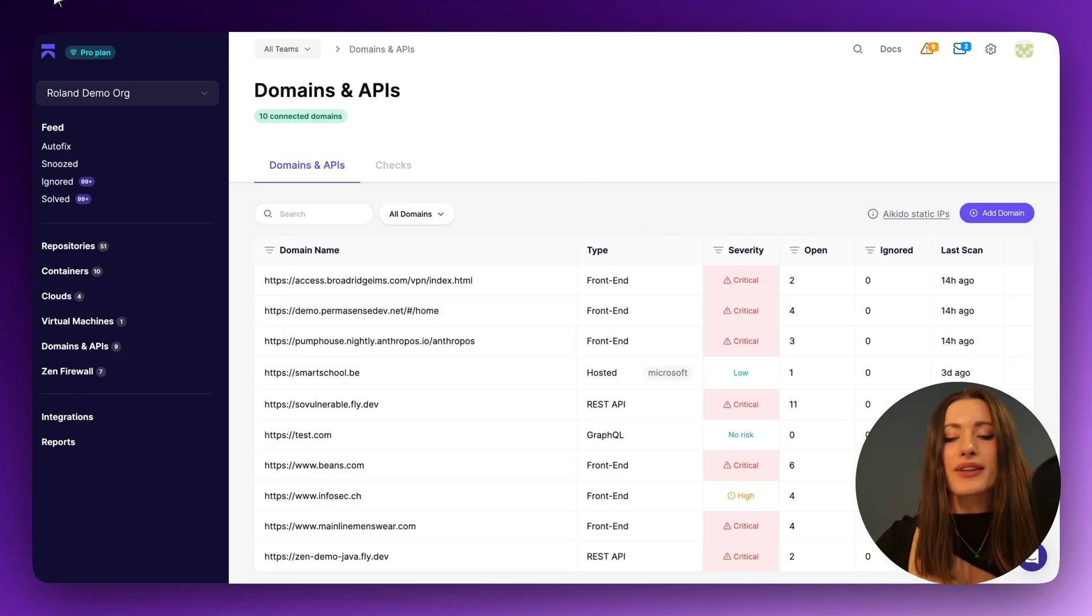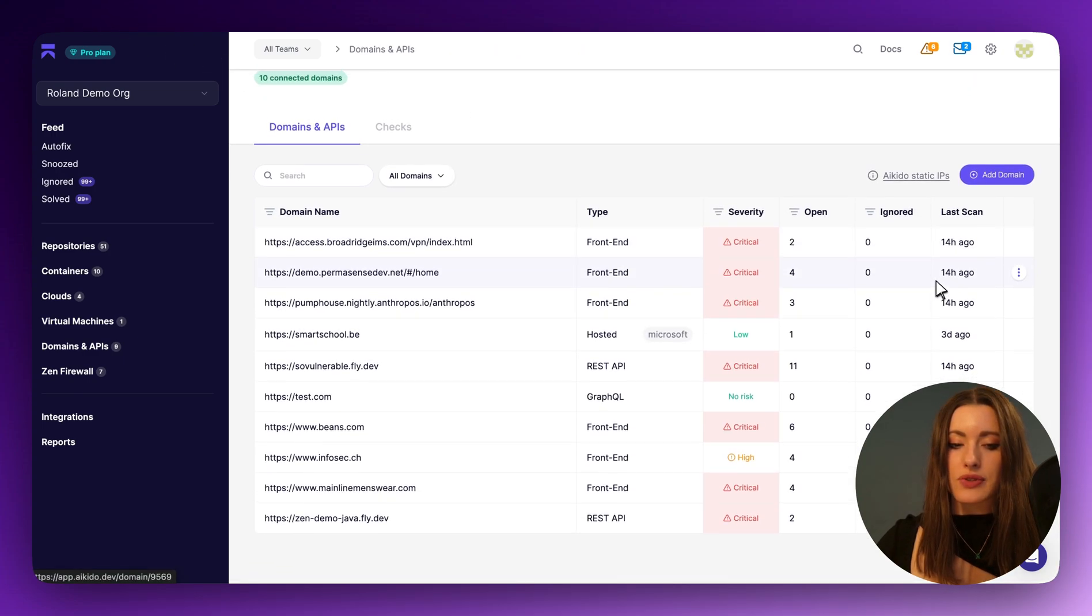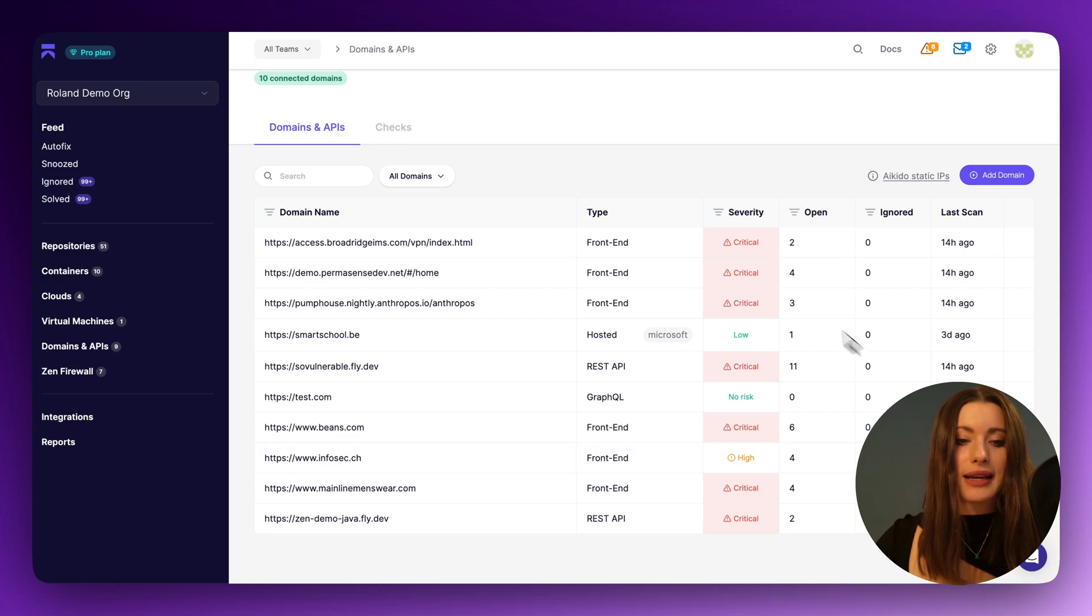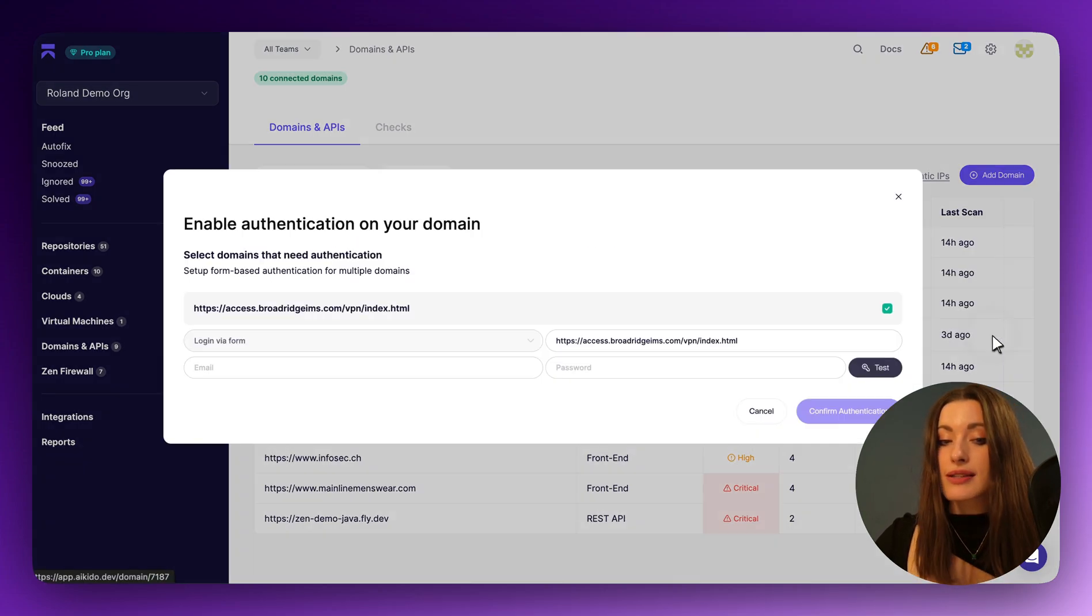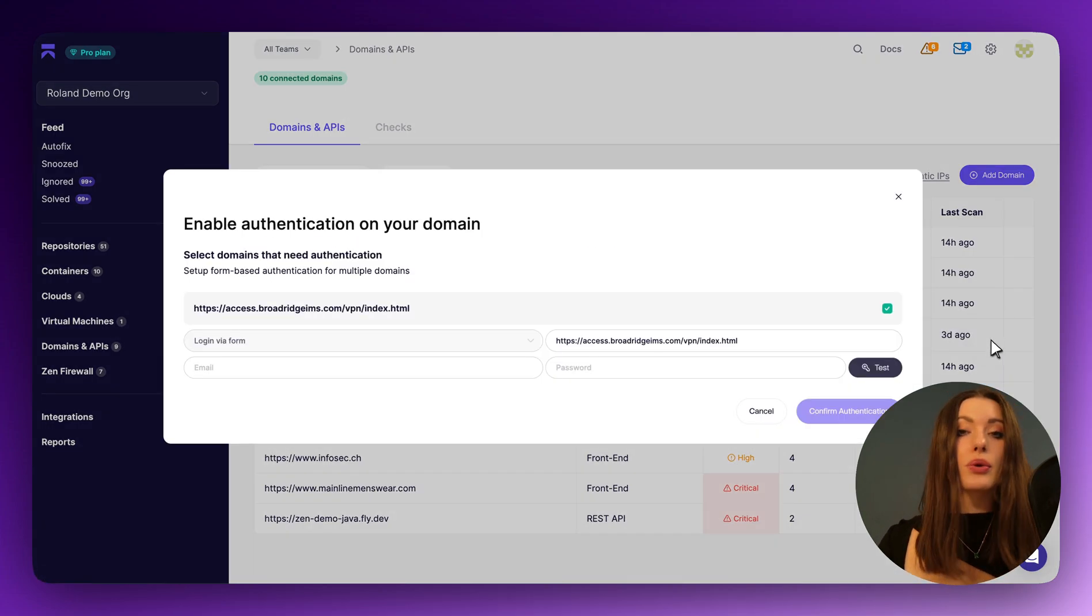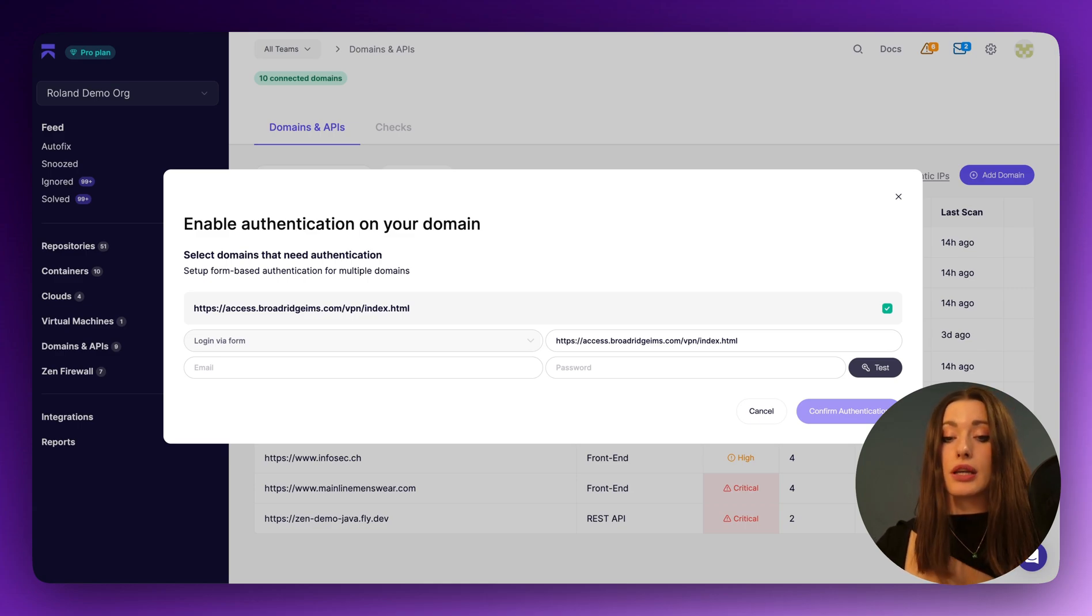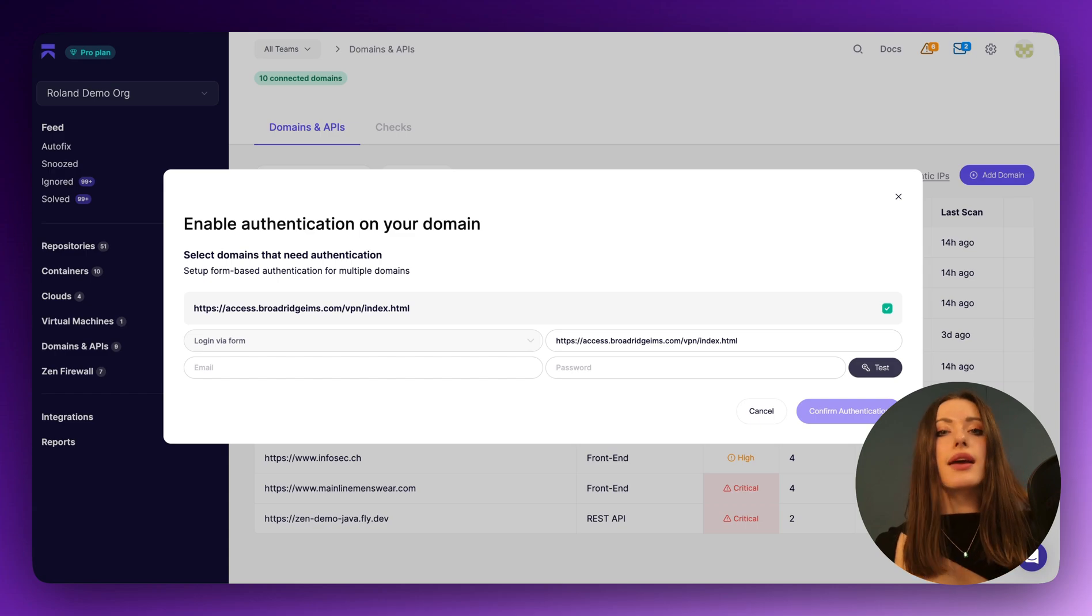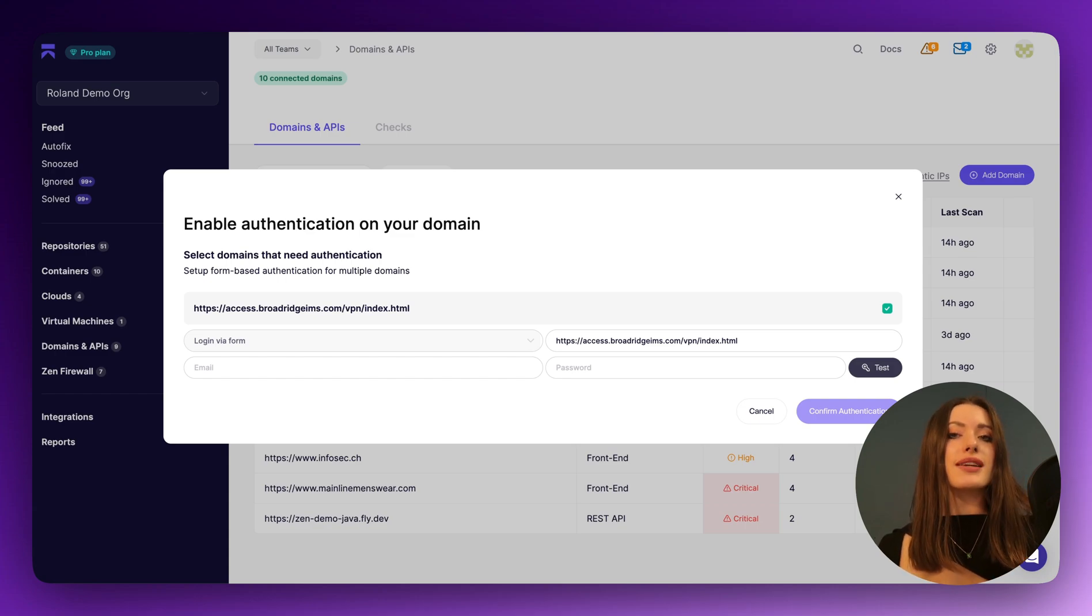What we're also able to do on beans.com, or any of the domains that you would like to load in, is authenticate the domain. So if you have login credentials, you can actually enter them here. And using your email and password, we're actually able to go into the inside of the application and scan there to make sure that no one can potentially harm you once they're logged into your app.